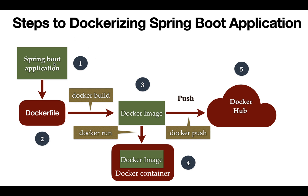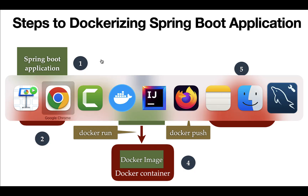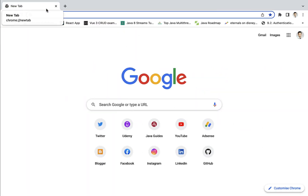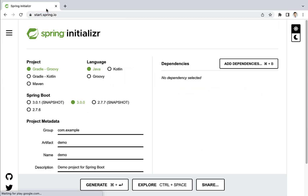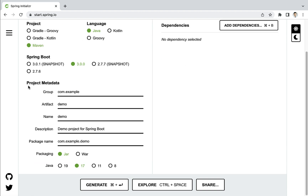Let's go ahead and create a Spring Boot application and import it into IntelliJ IDEA. Go to a browser in a new tab and type start.spring.io — this will open the Spring Initializer. Here we have different types of projects; we are going to use Maven, so let's select Maven. Keep Java selected, and we are going to use Spring Boot 3.